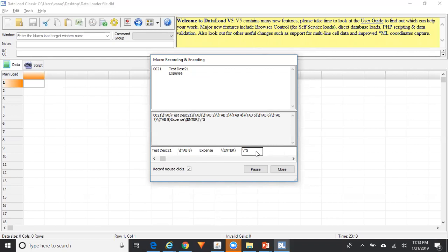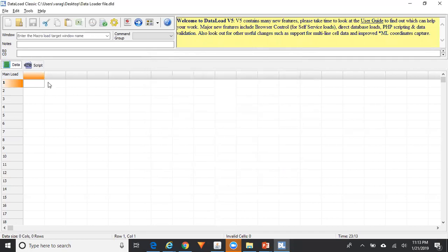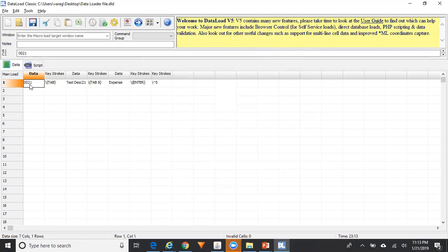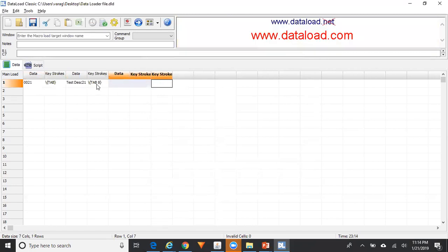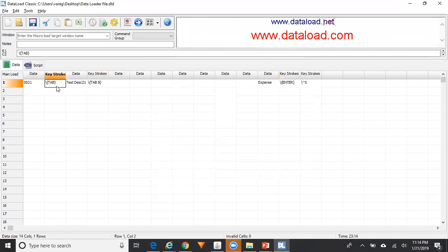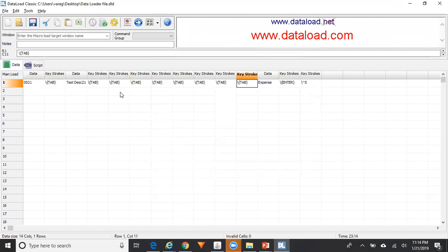Put your cursor in the macro window, press Ctrl+A then Ctrl+C, close the window, and paste the commands into your Data Load template. You can see the segment value, Tab, description, and then Tab eight times — meaning Tab needs to be pressed eight times to navigate through the remaining fields. Paste the Tab commands accordingly. Now your Data Load template is ready.